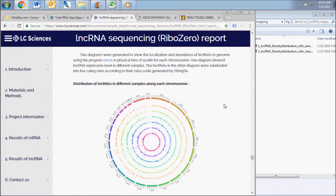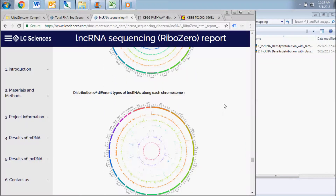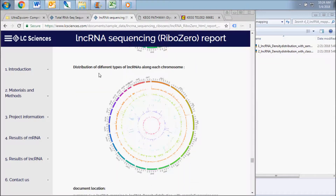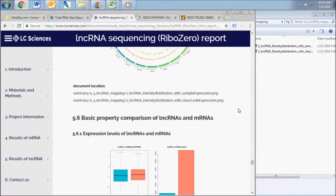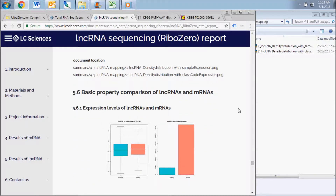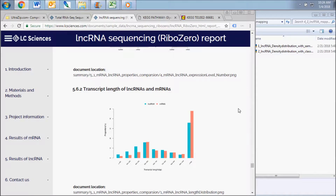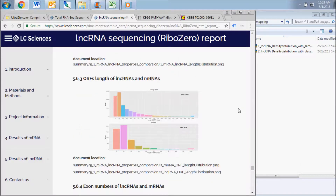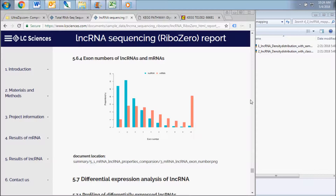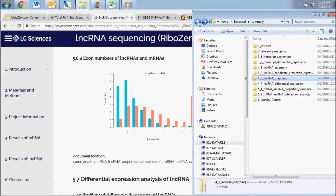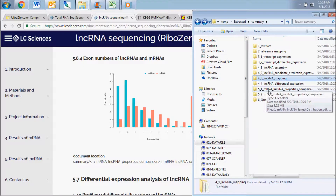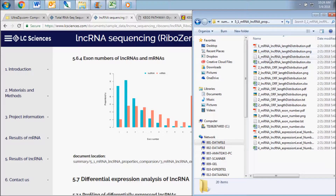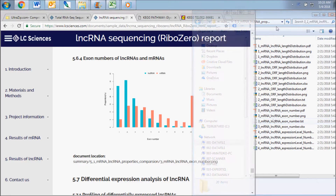This data illustrates the long non-coding RNA localization on each chromosome for each of the samples and also for each of the class codes. Below that subsection are several graphs that illustrate the comparison of basic long non-coding RNA and mRNA properties such as overall expression levels, transcript length, open reading frame length, and exon numbers. The full set of data is contained in the mRNA long non-coding RNA properties comparison folder.